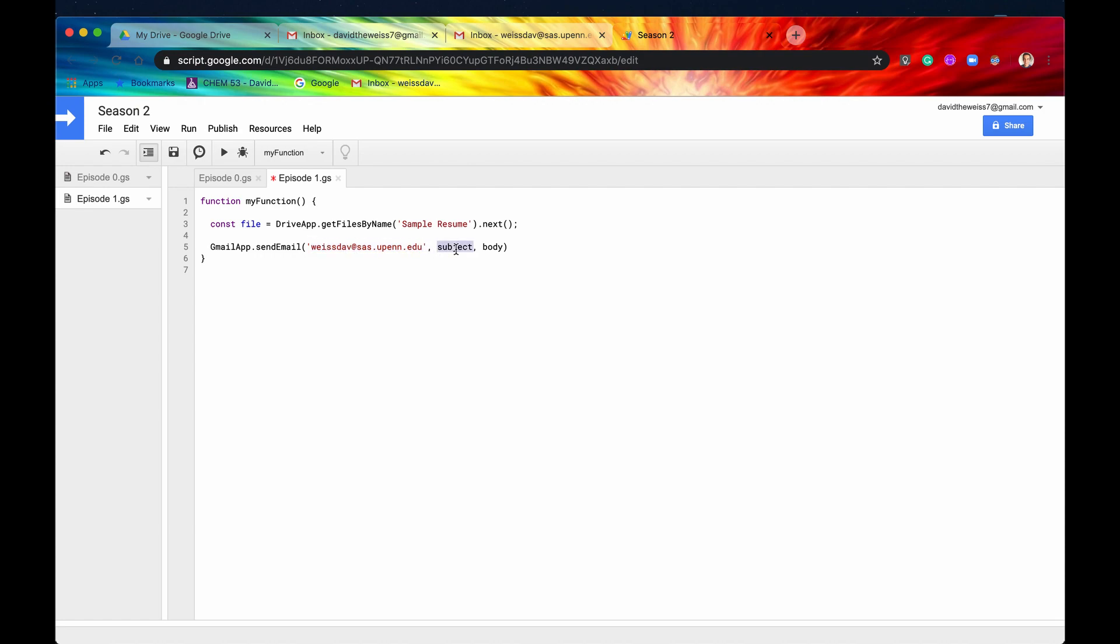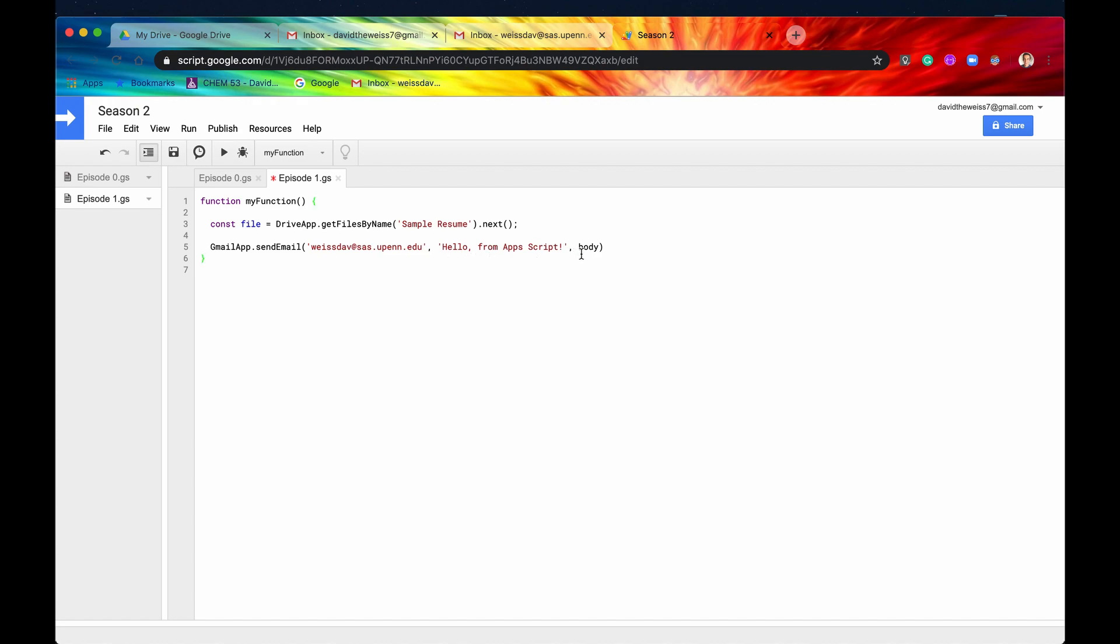And then subject is basically the subject line, and I think that's pretty intuitive, but I'll show you once we send the email what that is. So let's just say something like, hello from Apps Script. Great. And then the body is basically the message of your email. So let's just say this is a test email.